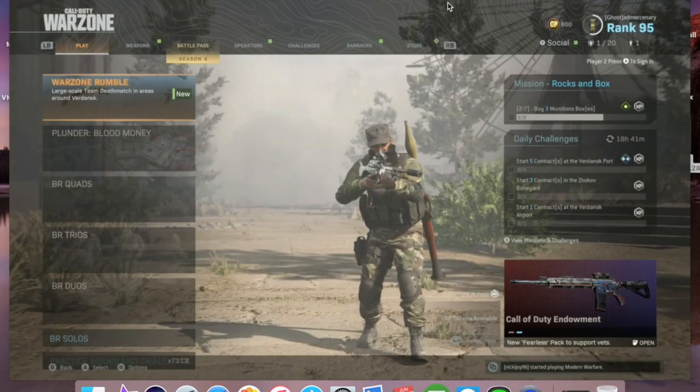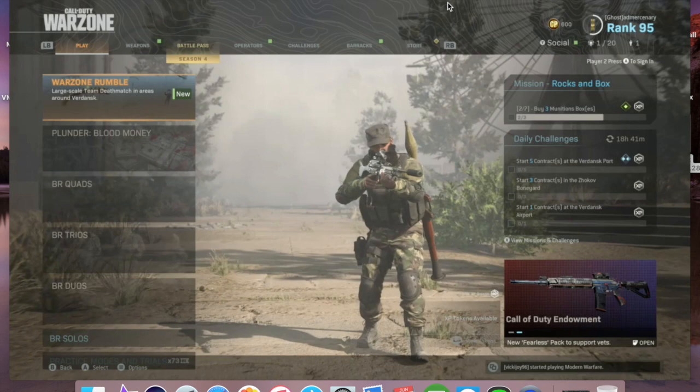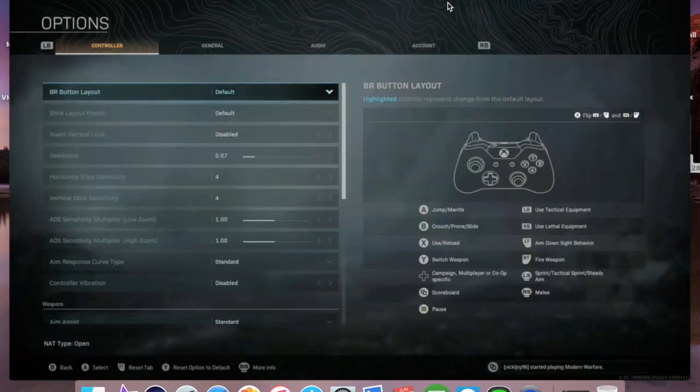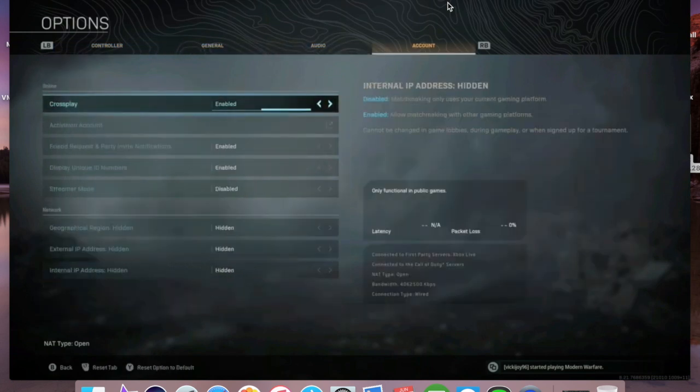Once you've done all that, go ahead and restart your router and your Xbox. Wait for it to power back up. Once it's powered back up, you should be all done. You can go ahead and log into your Call of Duty, you can then go and find a menu section which will then have your account.